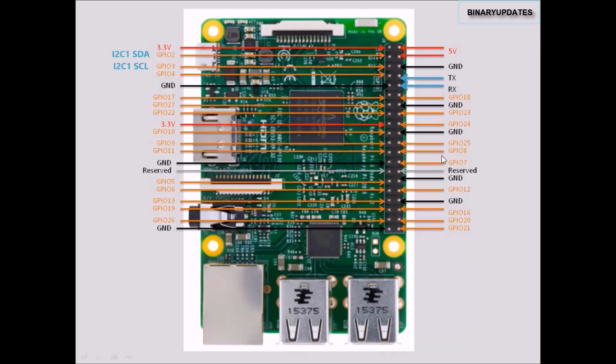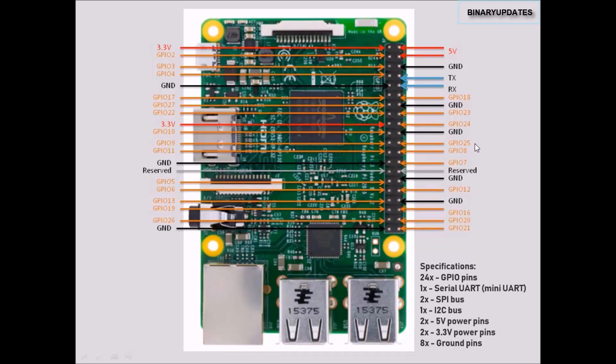There are some GPIO pins you can see here that can also be used for multi-function with I2C and SPI communication. I'll be making extensive videos on those communication protocols.